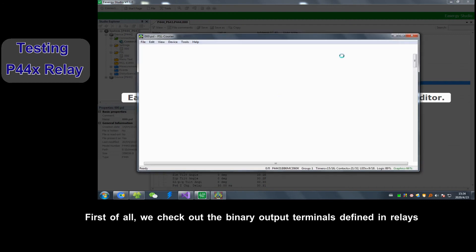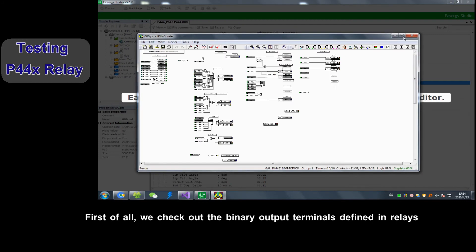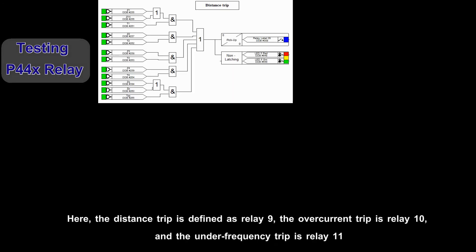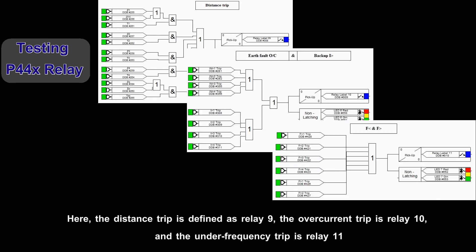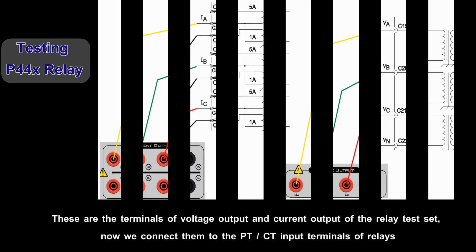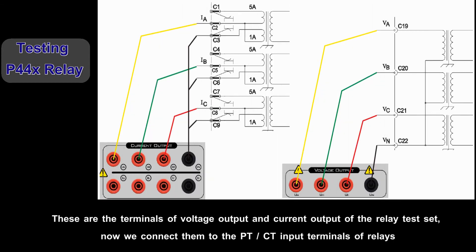First of all, we check our binary output terminals defined in relays. Here, distance trip is defined as relay 9, over current trip is relay 10, and low frequency trip is relay 11. These are terminals of voltage output and current output of relay test set. Now we connect them to PT CT input terminals of relays.